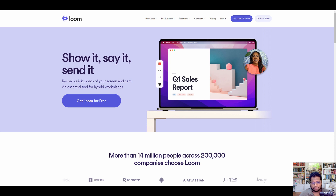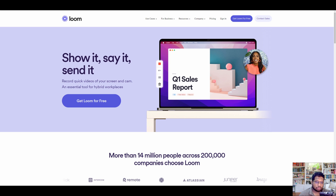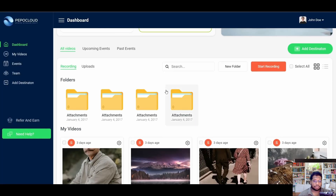It doesn't make sense when you have to pay eight dollars per month and still not get basic features that are available in free software today. For that reason, Loom is going to be my least favorite option in this list. Not to mention that Loom is a web application, which means you don't own anything and you'll have to keep paying for it as long as you want to use it.